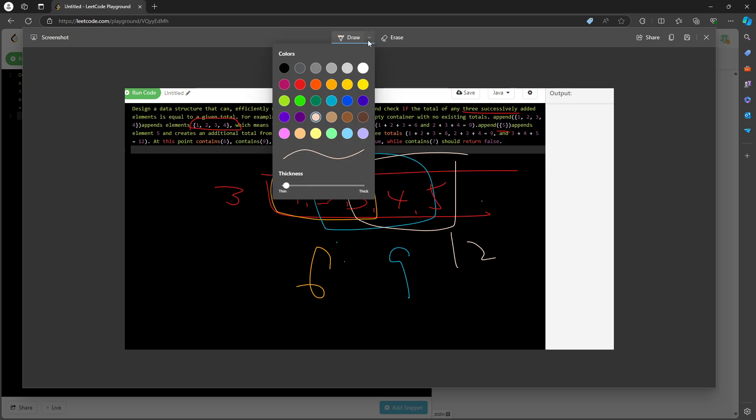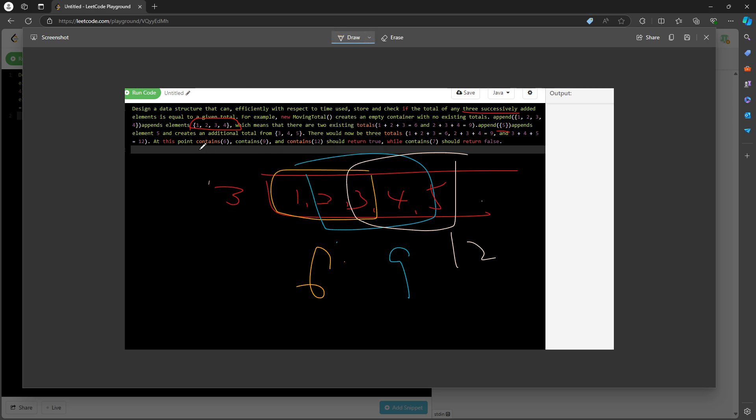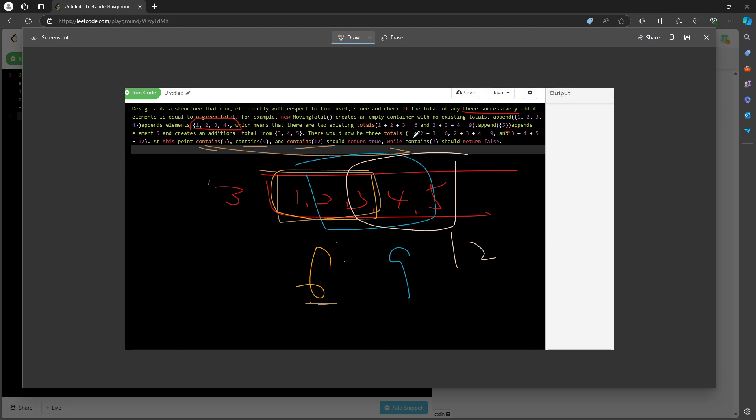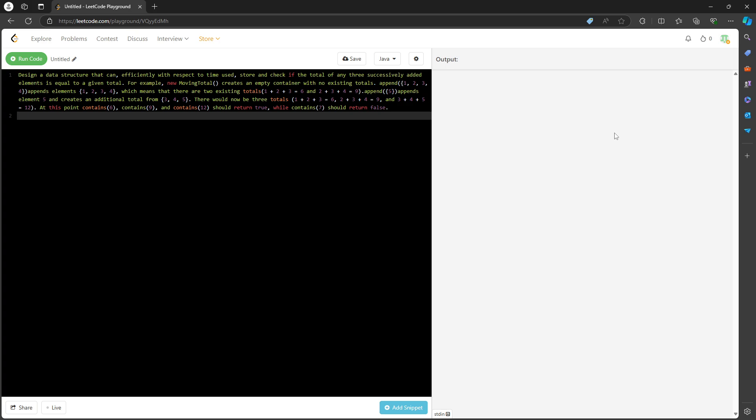The contains method is checking: have I ever found the sum of this value before? Contains six? Yes, I do. One plus two plus three is going to be six, so you return true. Contains nine? Yes, true. Contains 12? True. If you have contains 13 or any other number, you will return false.